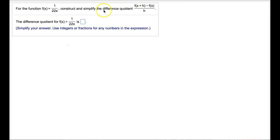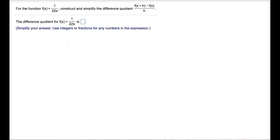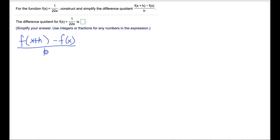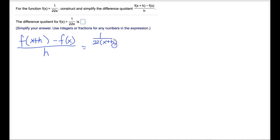When we want to take this particular difference quotient and apply this function to it, we do exactly as it says. What that means is we first need to figure out what f of x plus h is, and then subtract from that what f of x is, and then divide all of that by h. Since f of x is just 1 divided by 22x, then f of x plus h means everywhere we see x, we replace it with x plus h. So that looks like 1 divided by 22 times x plus h, all in parenthesis.